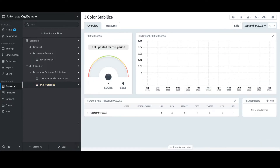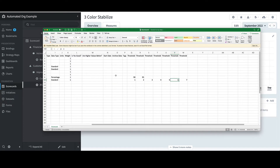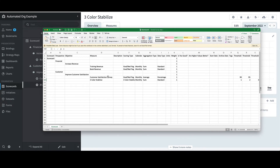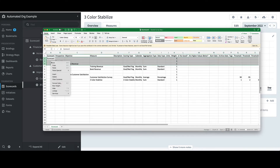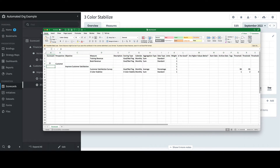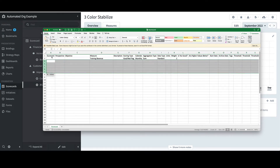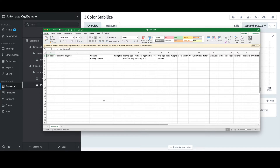Next, I'll show that a scorecard structure can be imported when one already exists. Spider Impact will add new items but will not modify existing ones — this should still be used with caution. To demonstrate this, I'll import the Training Revenue measure that I just ignored. First, I'm going to go back into Excel and remove everything except the heading row and the Training Revenue row.